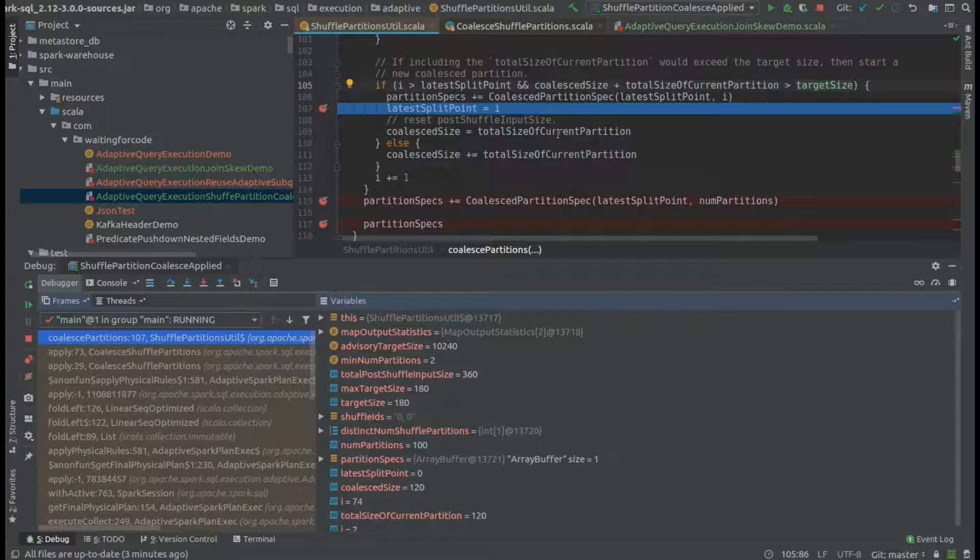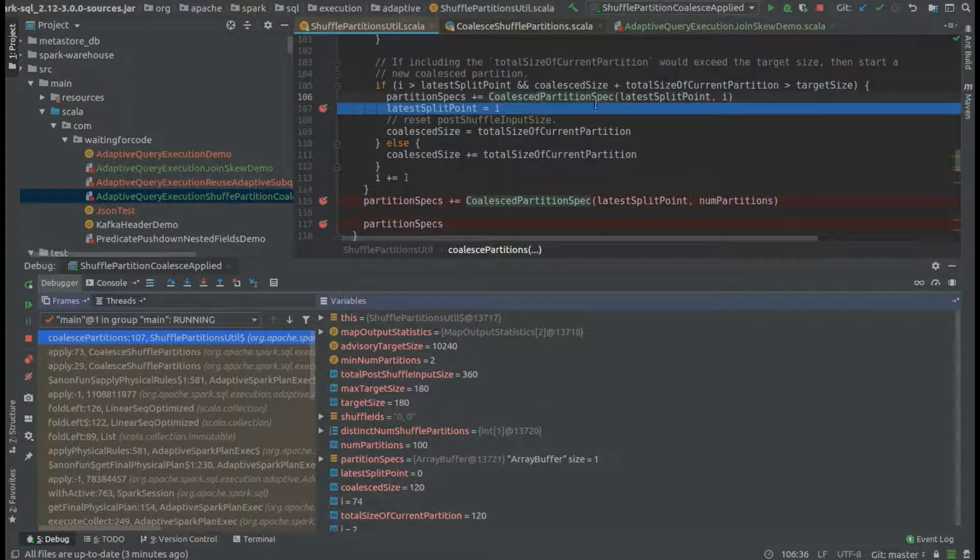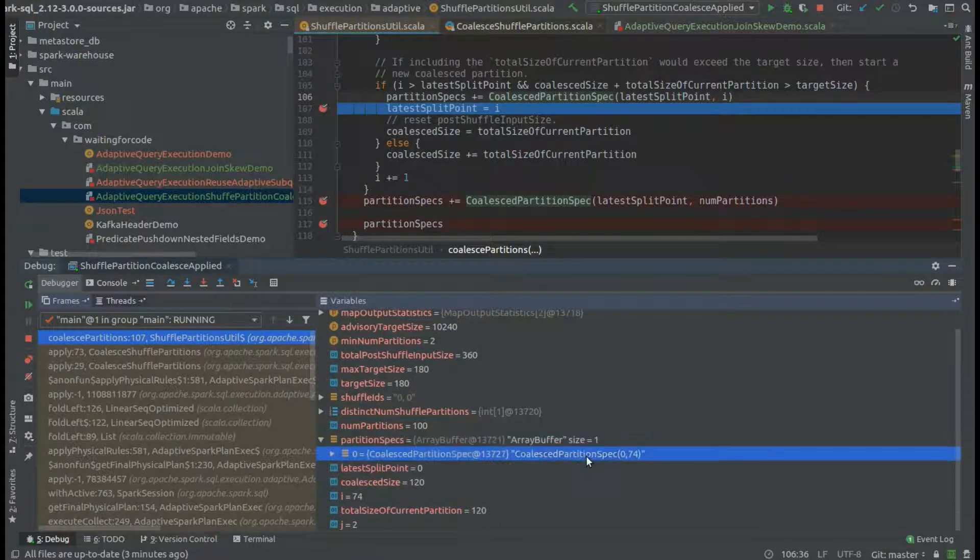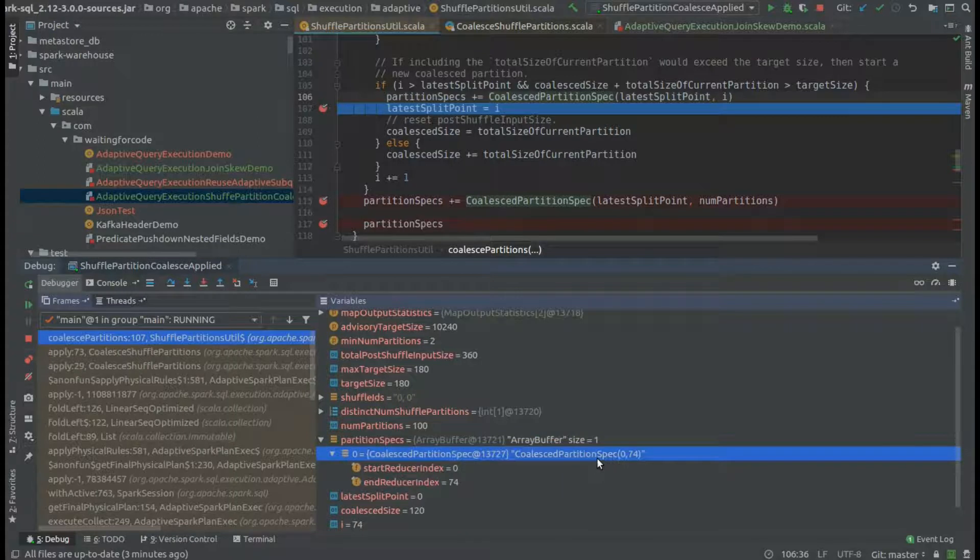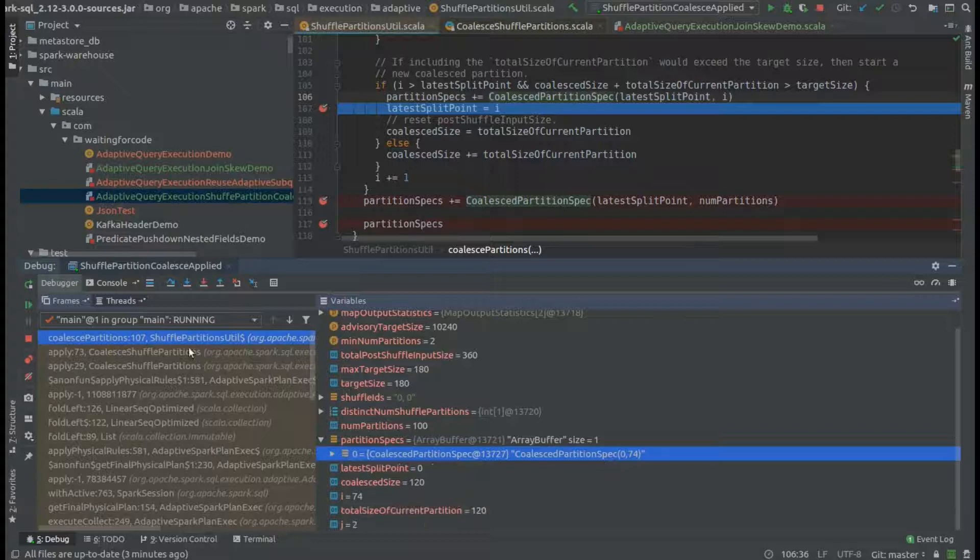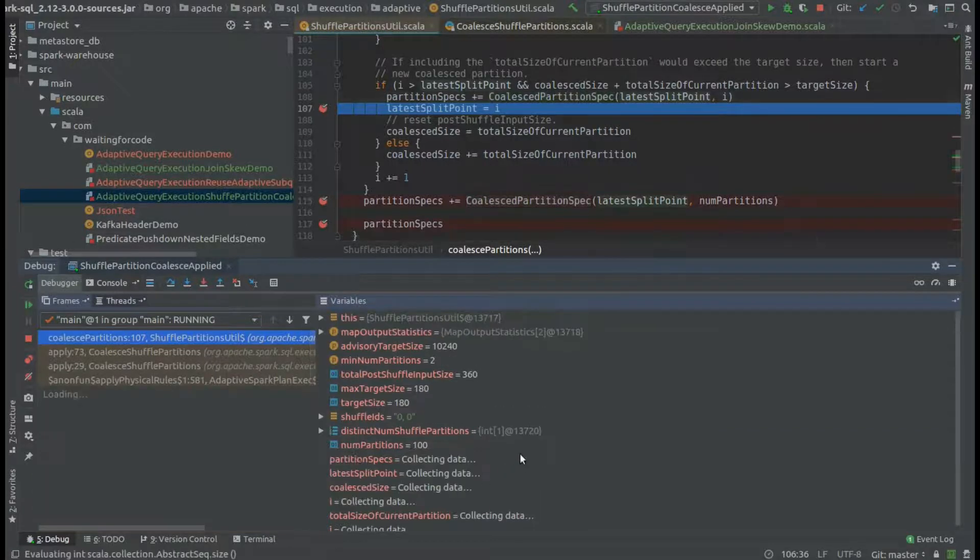When it happens, it means that we reached our target size and we can coalesce multiple partitions into a single coalesced partition spec, including the starting index of this partition. You can see that it happened already here because we have a partition that coalesced multiple smaller partitions from 0 to 73.